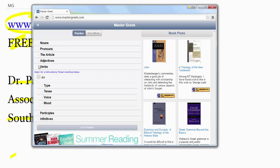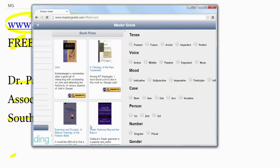So let's just pick verbs, and we can narrow it further. We'll just select all, and then we just click down here at the bottom, let's parse.